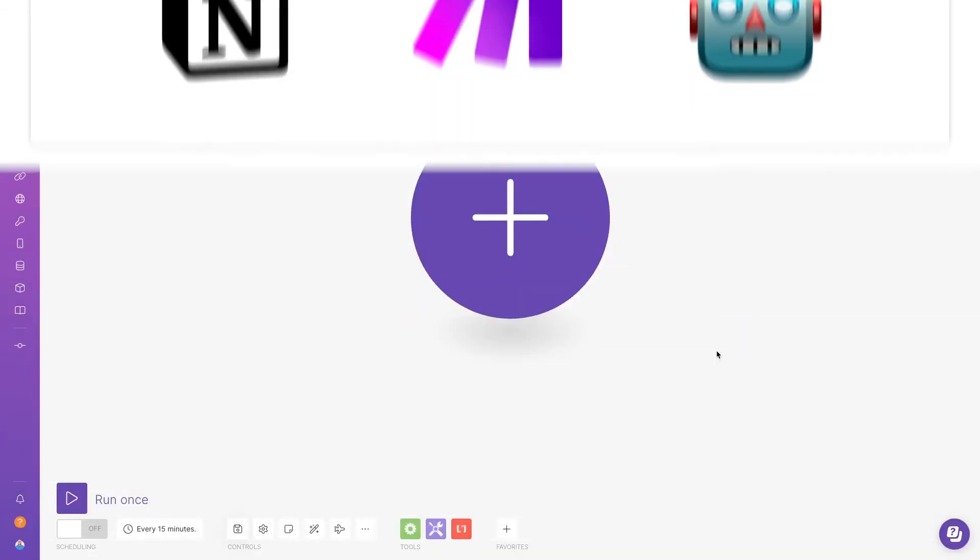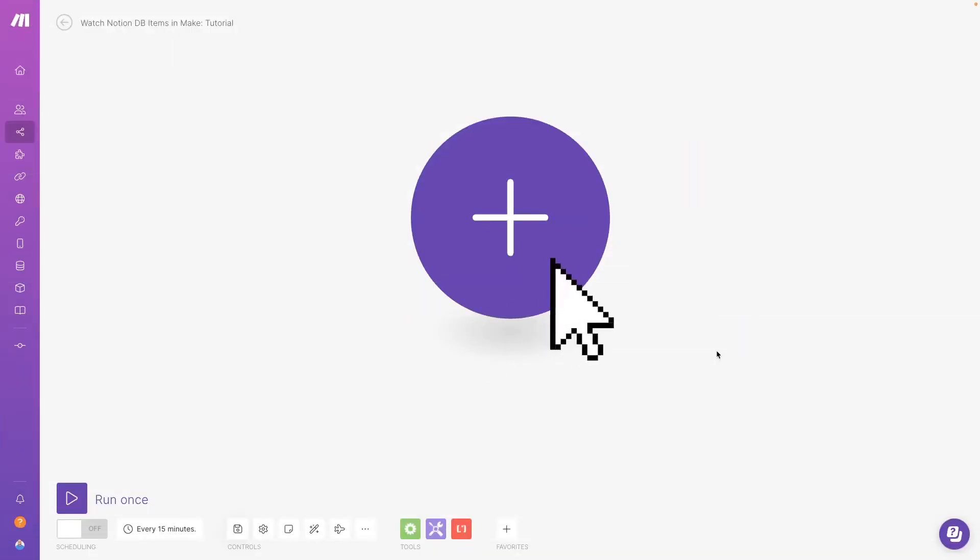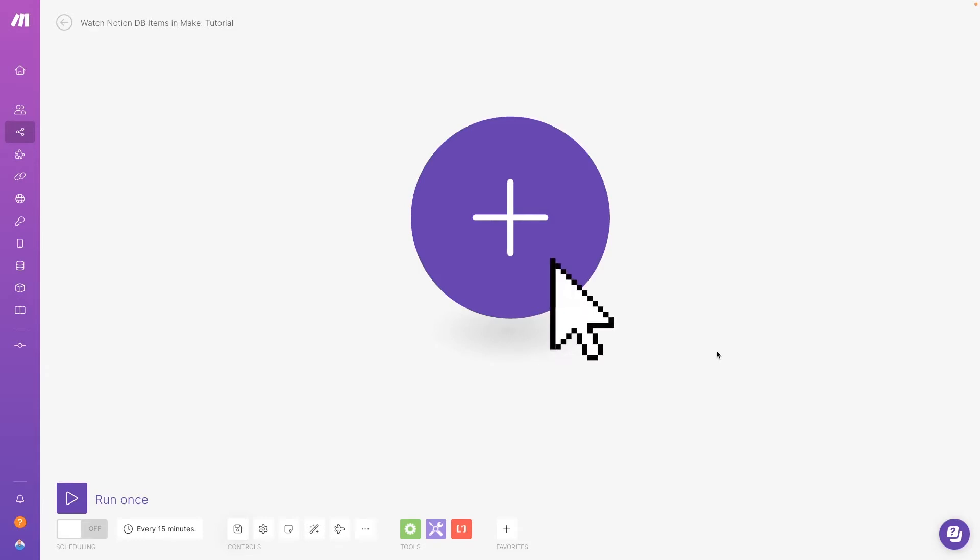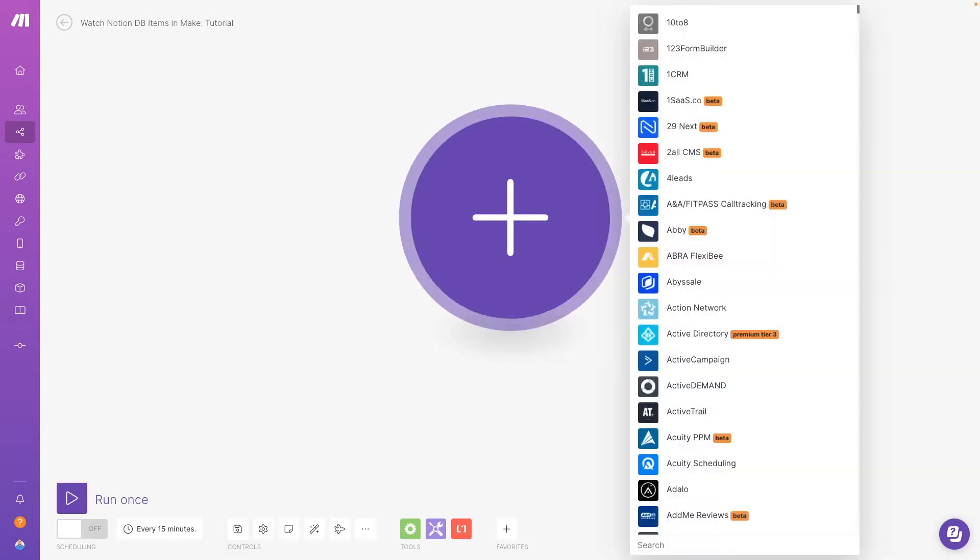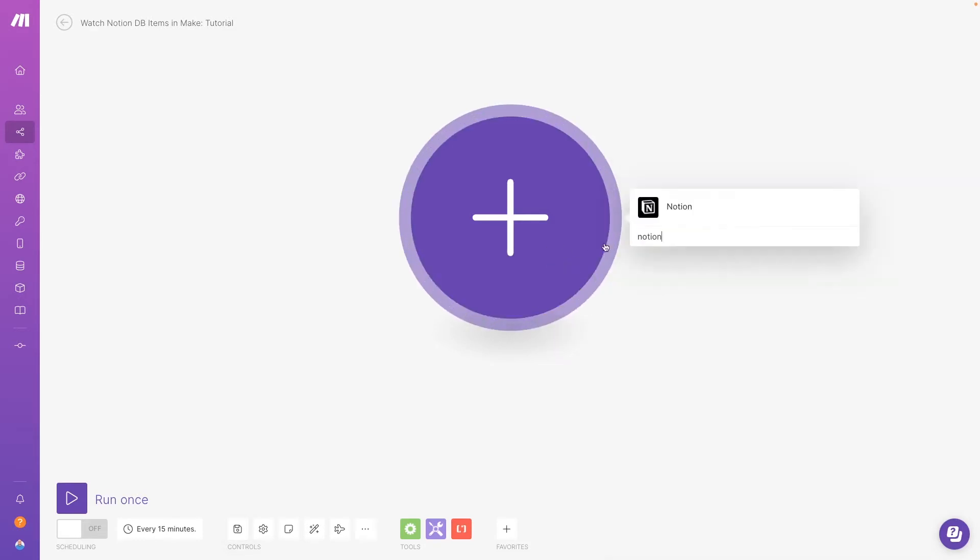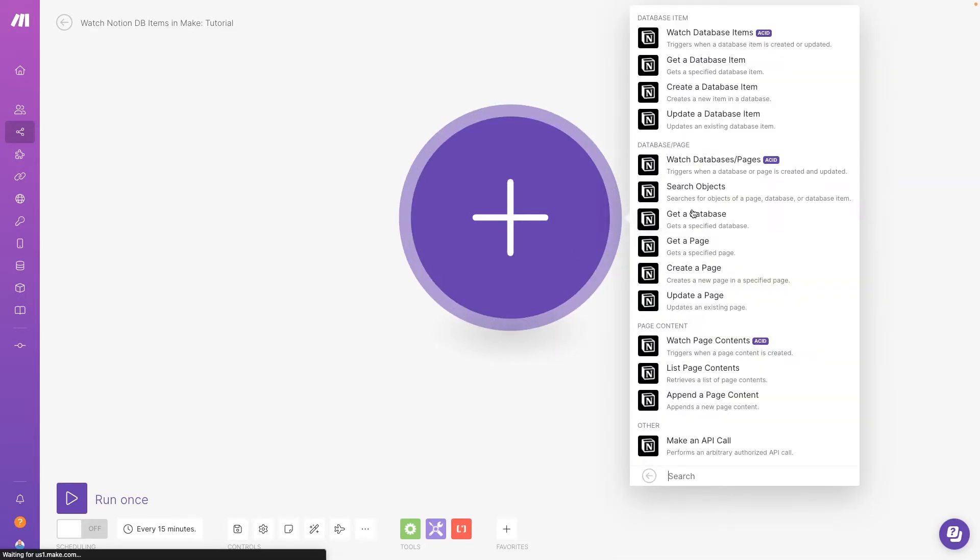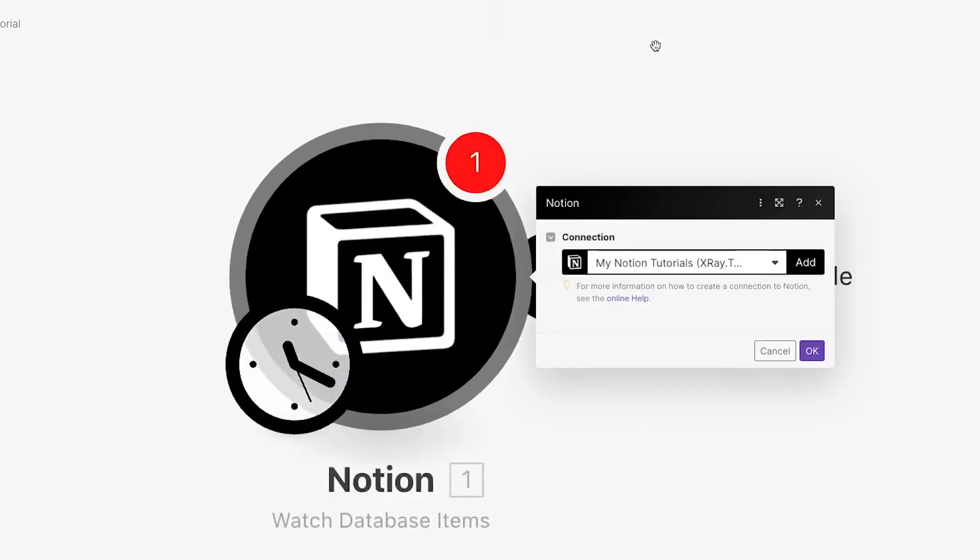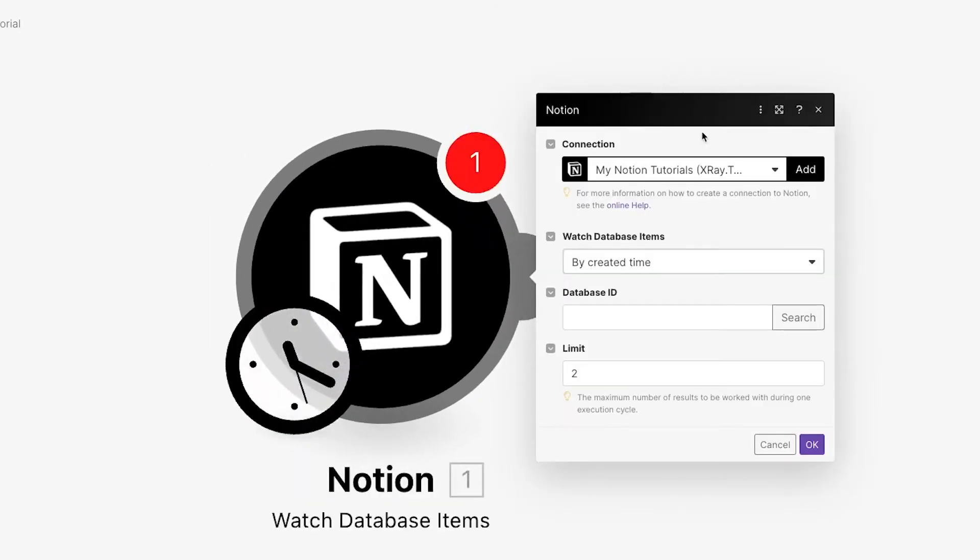Next, let's go over the Watch Database Items module. With this module, you can trigger your Make Automation to run whenever you add or update items in a specific database. First, add a new Notion module and select Watch Database Items.